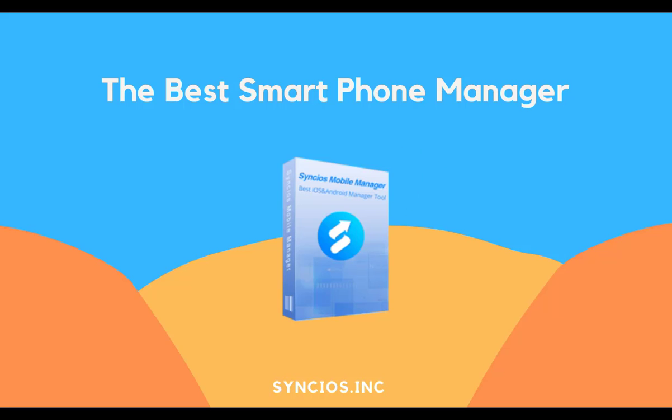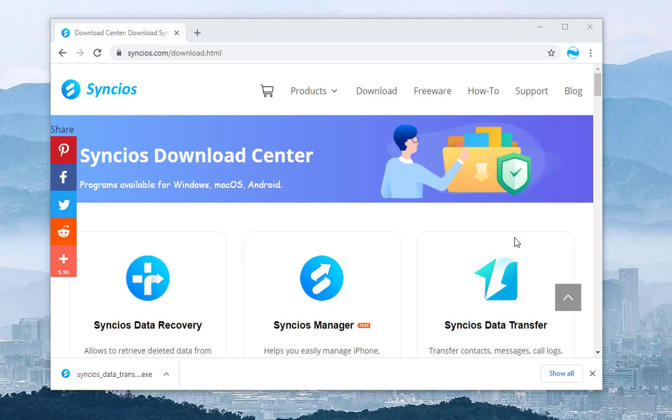The tool you need is Syncios Mobile Manager. With it, you are allowed to manage your iPhone 12 contacts, messages, music, photos and more in a flexible way.